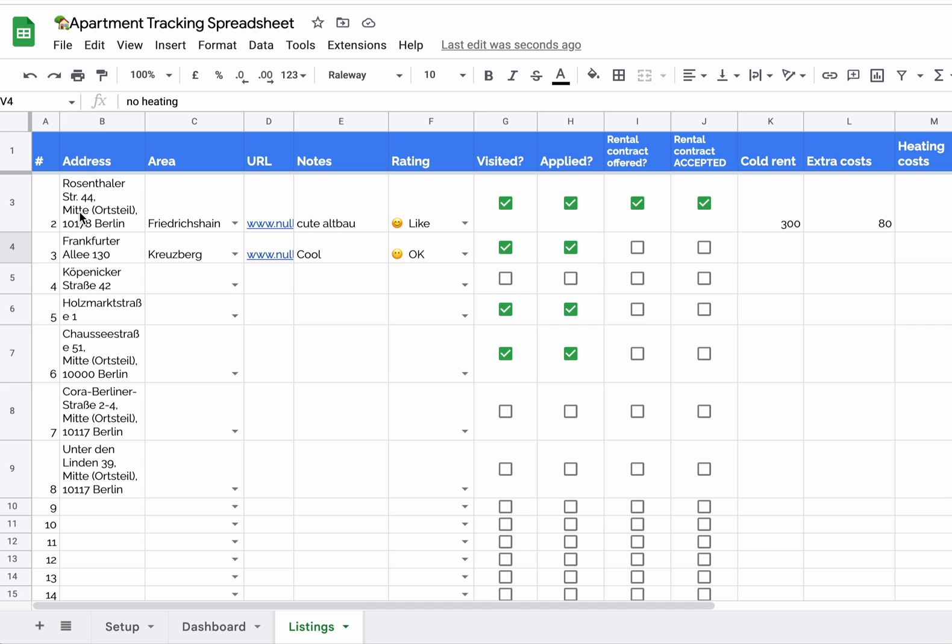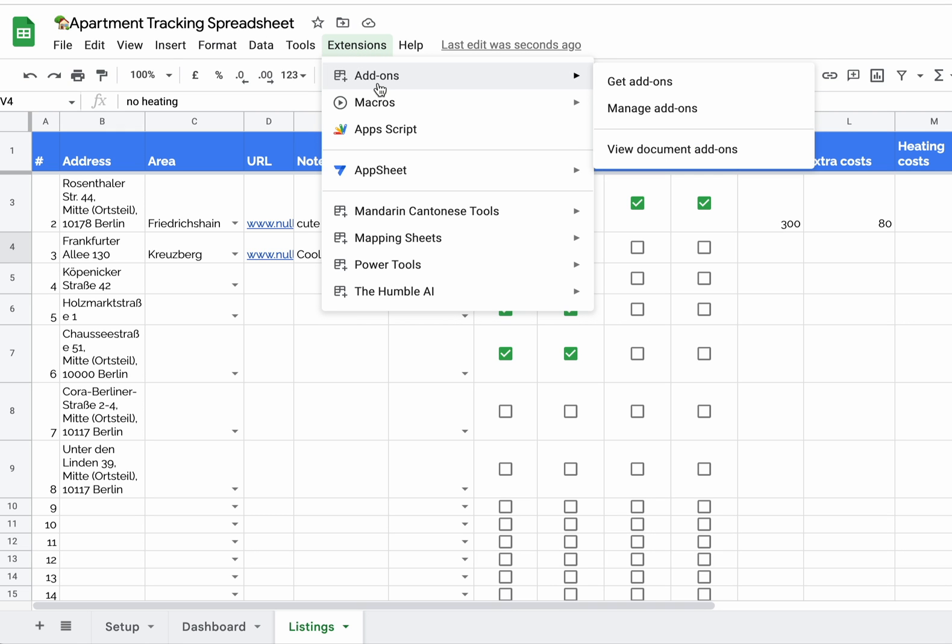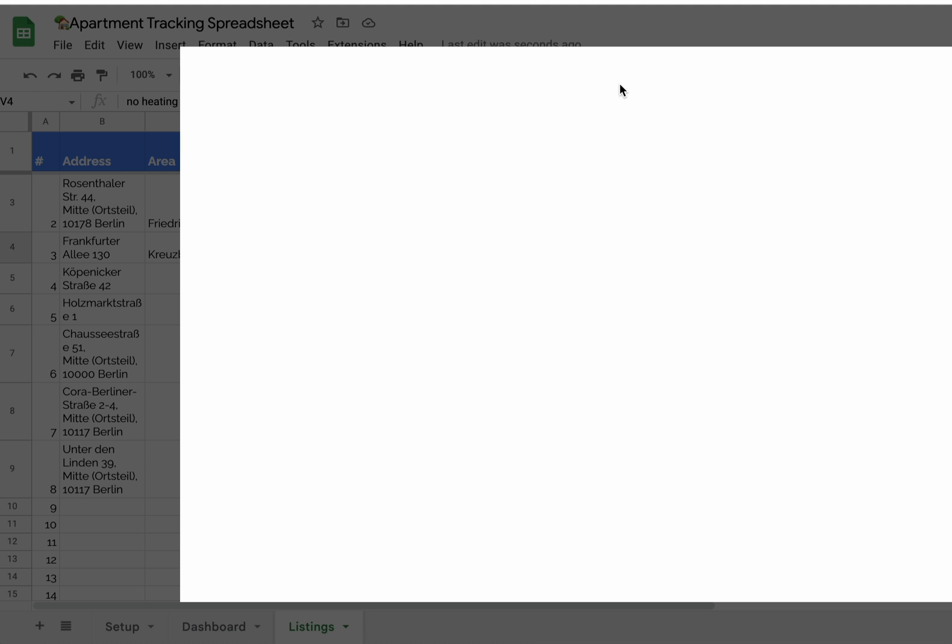A cool thing I came across is an add-on which allows you to take all these addresses and show them or display them on Google Maps. For this we need an extension, so you go to Extensions, Add-ons, Get add-on.